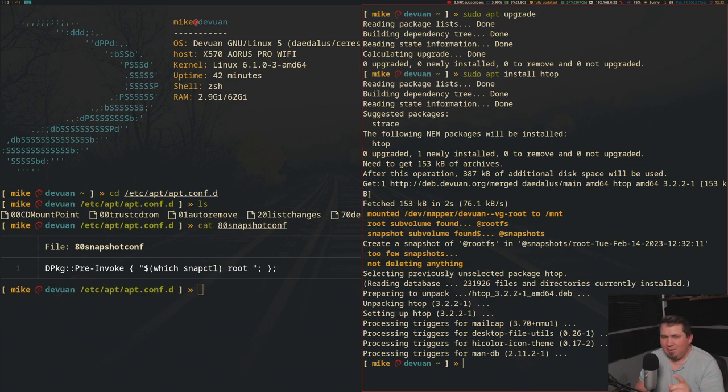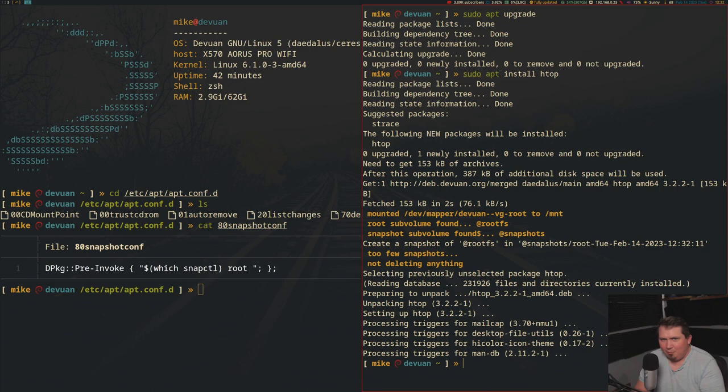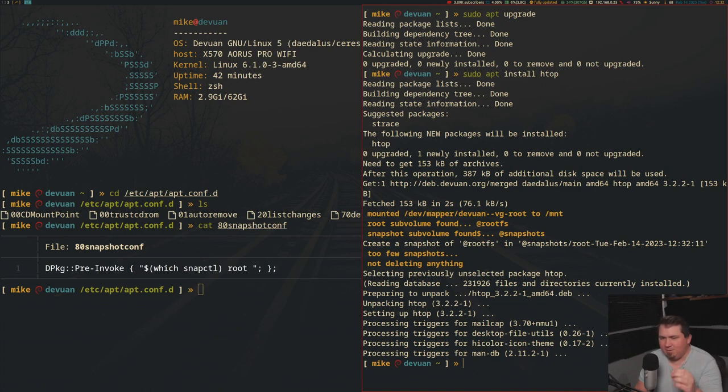Honestly, it will actually do it when installing, removing, purging, auto-removing, and satisfying dependencies. So pretty much any time dpkg is called to install or change a package, it takes a snapshot.